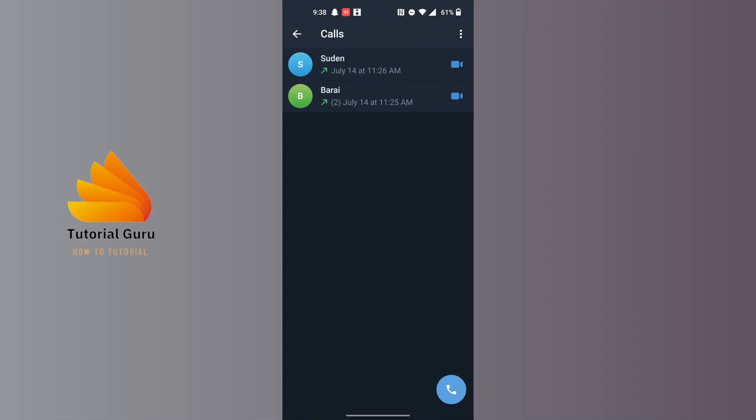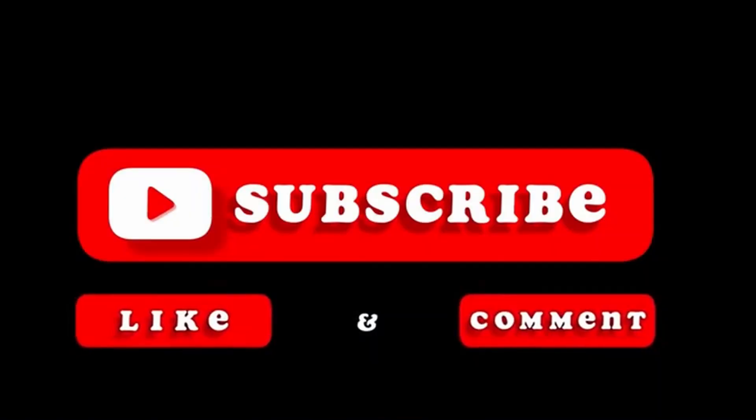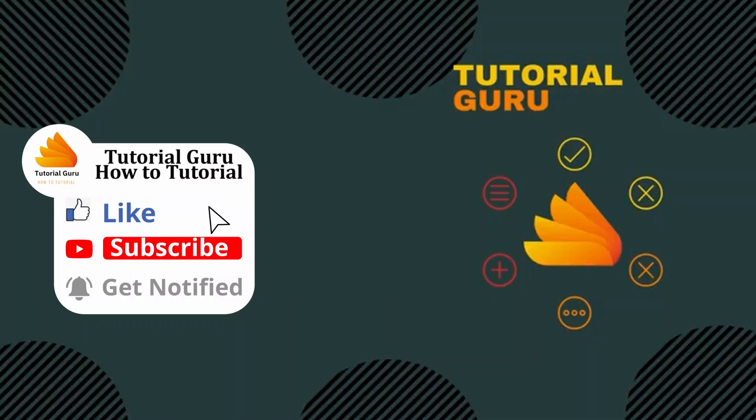And there you have it, guys. This is how to view your call history on Telegram. If you have any confusions or questions regarding the topic, feel free to comment in the comment section below. Don't forget to like, subscribe, and hit that bell icon for more videos. Thank you for watching, peace.